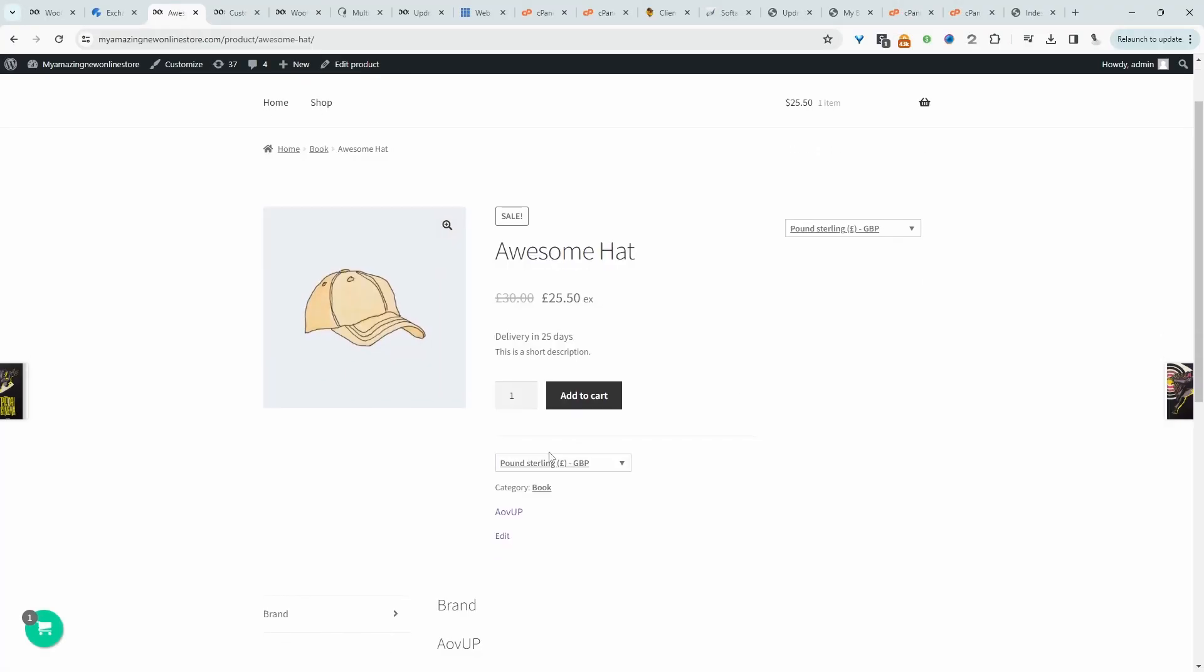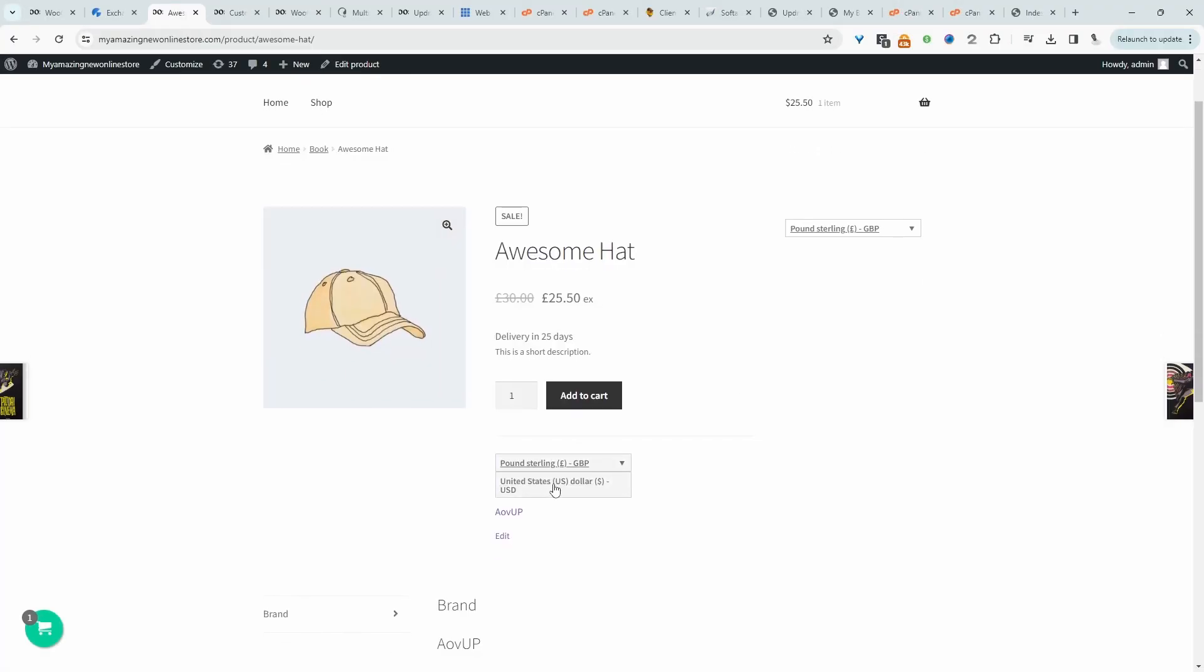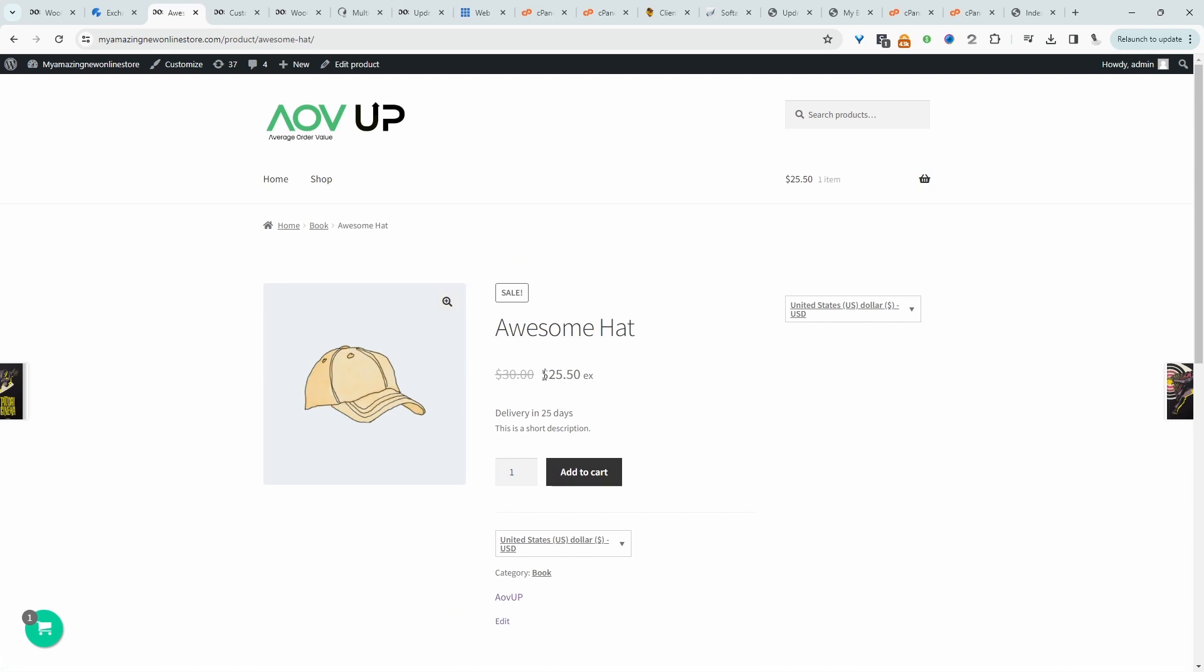For example, here we've got a currency switcher here, and we can go ahead and change the currency of this particular product. You can enable live currency exchange rate, and we can also place this currency switcher wherever we want.